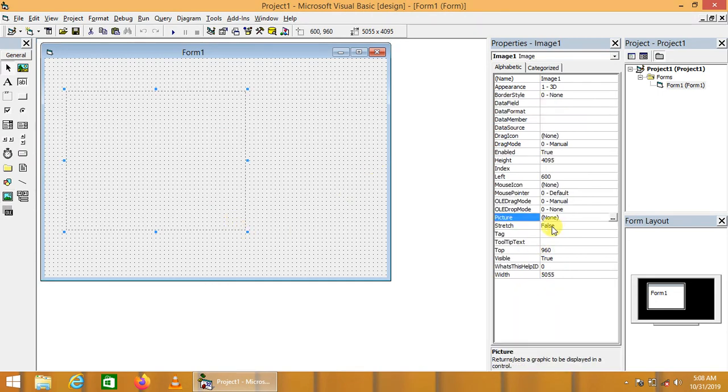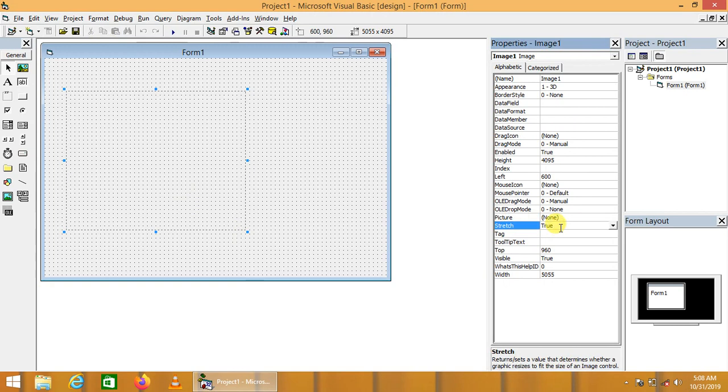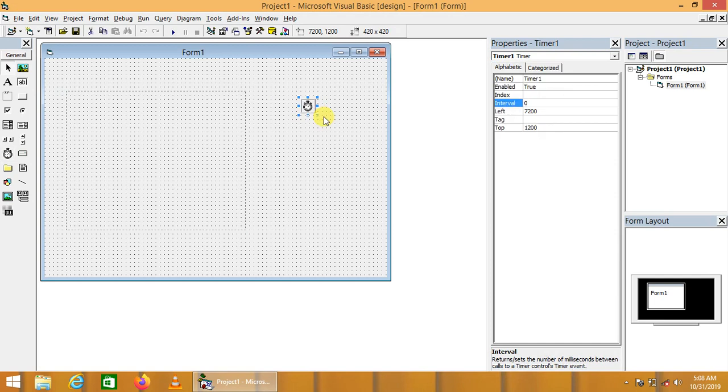We are drawing image 1 here, setting its stretch property to true. We are taking a timer control here. Its interval we may set as 100 or 200, etc.